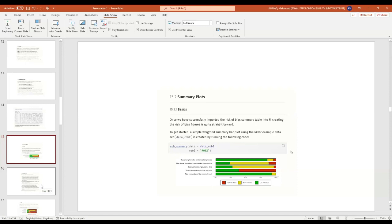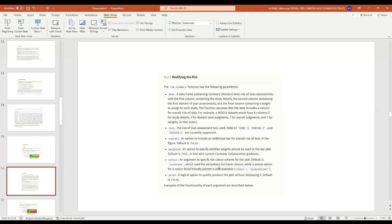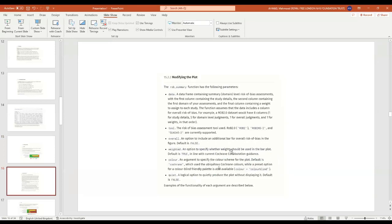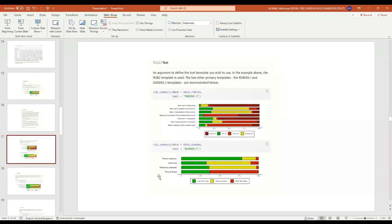If you see 'object robins not found,' you need to install the packages again. The `rob_summary()` function takes the data (rob2, robins1, quadas), whether to display overall risk of bias (overall = TRUE adds an overall bar below), weighted or unweighted (weighted means each paper is weighted by its contribution — more like a forest plot), and you can change the color scheme including a colorblind-friendly option with purple and pink colors.